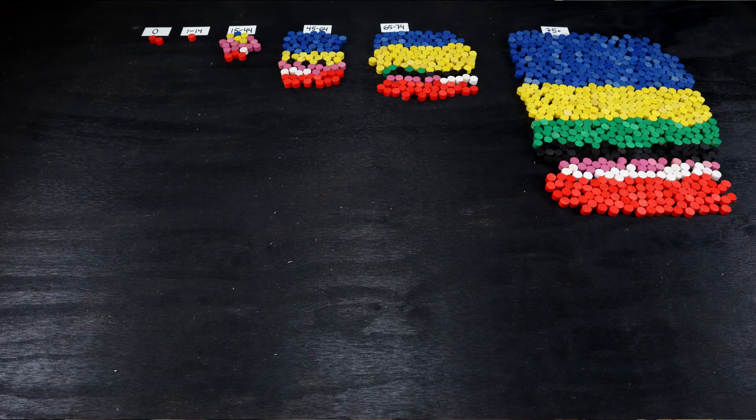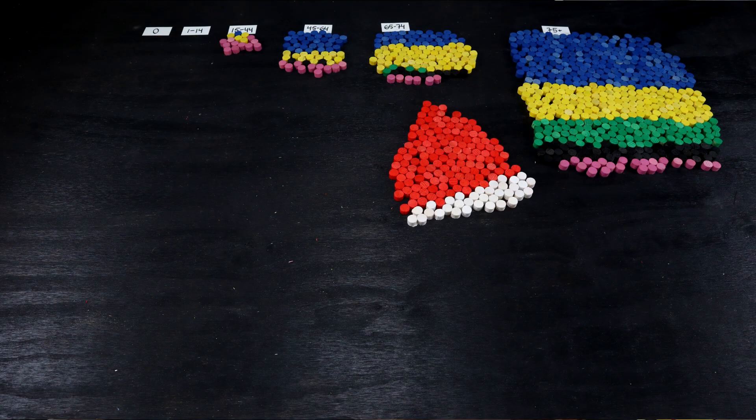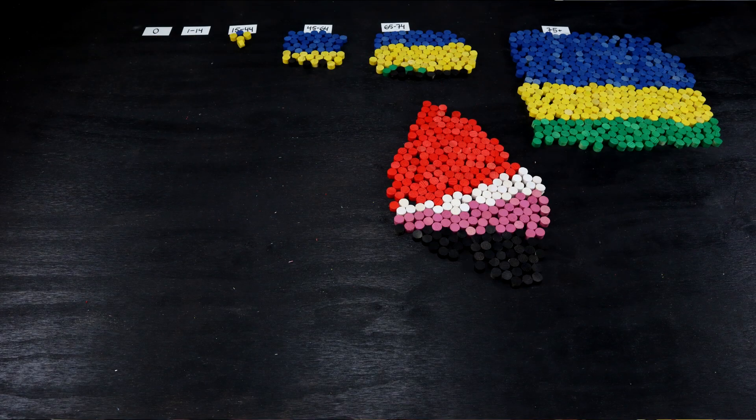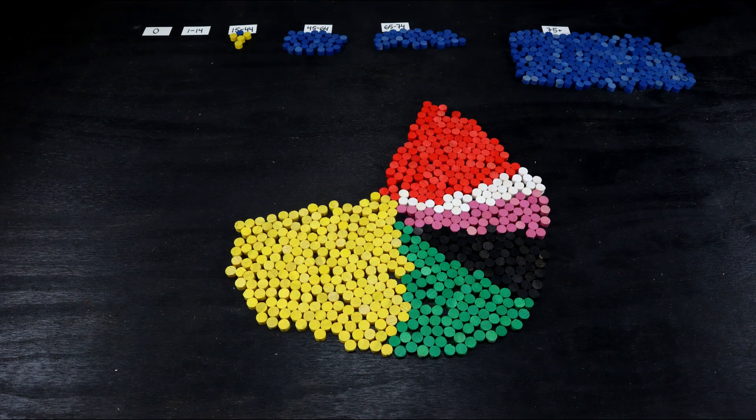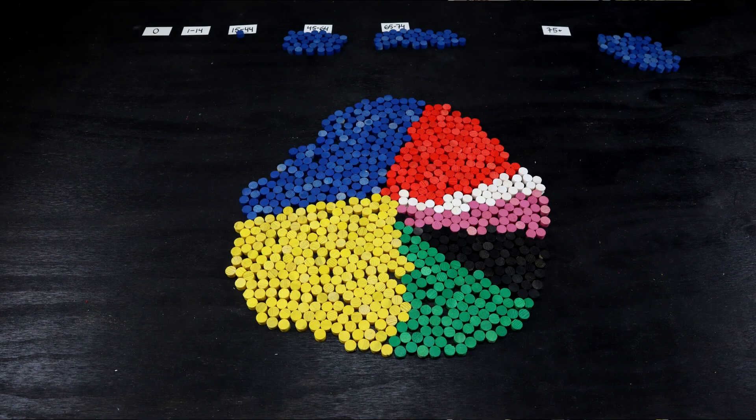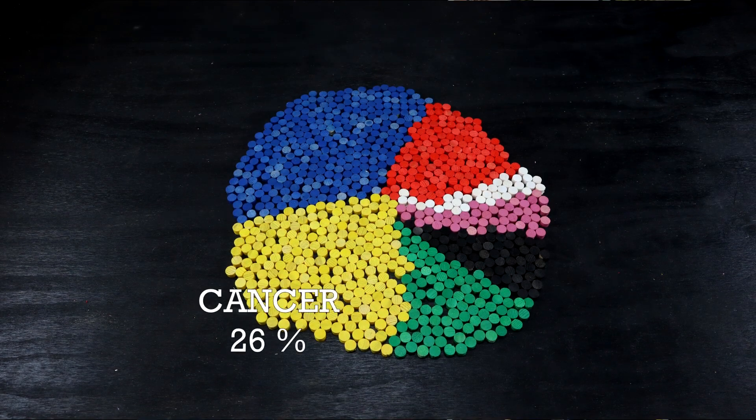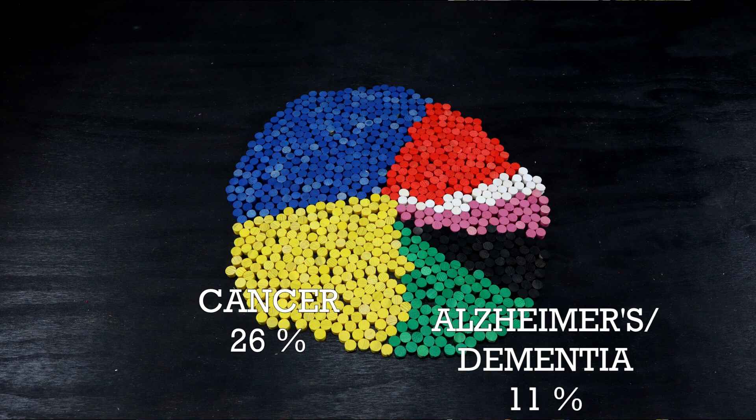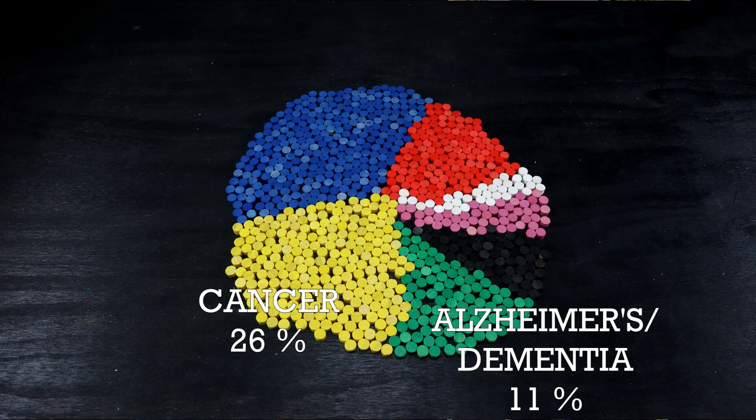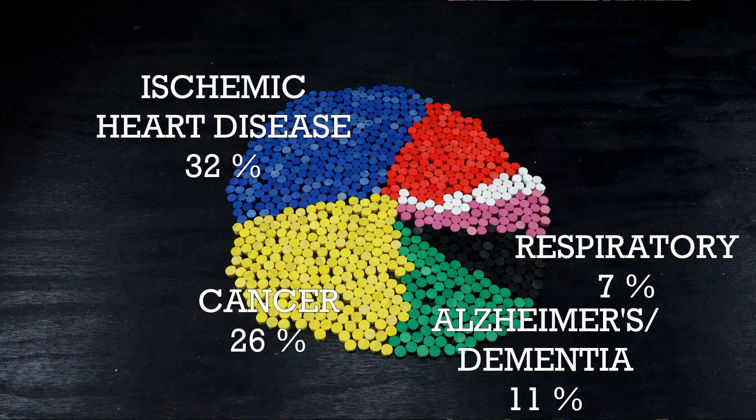Putting all the age groups together again, we can see that the non-communicable diseases account for a vast majority of the deaths. Cancer accounts for 26%, Alzheimer's and dementia for 11%, heart disease 32%, respiratory diseases 7%, and 5.5% accidents.